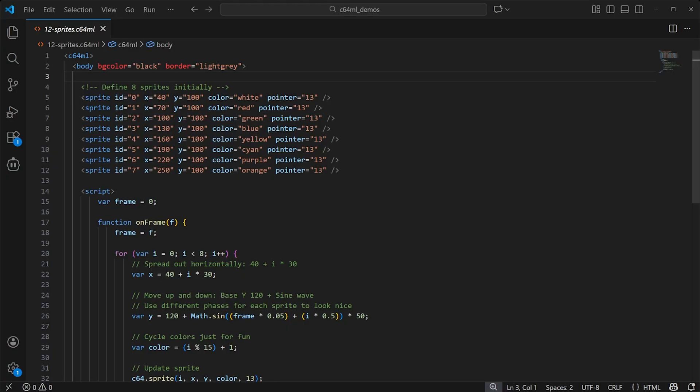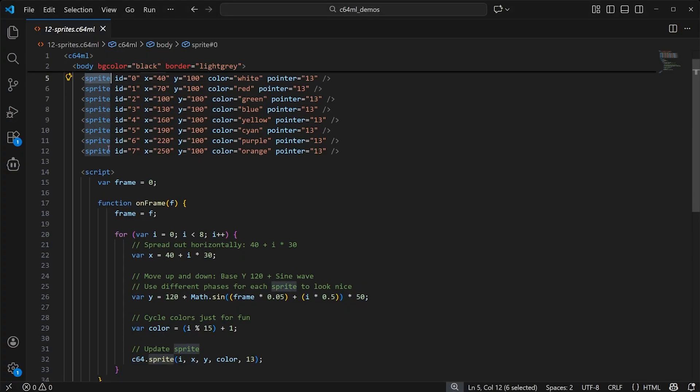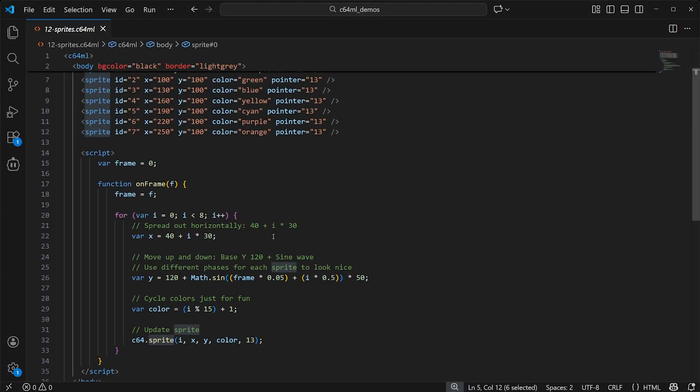Next up, let's look at the sprite element to put some sprites on the screen like this, and then use JavaScript to animate them.